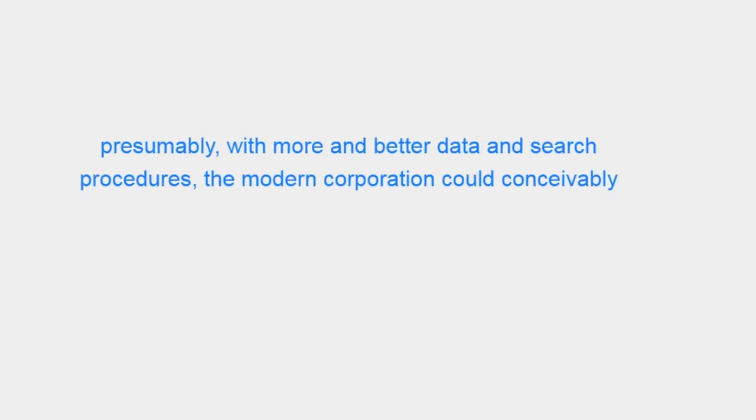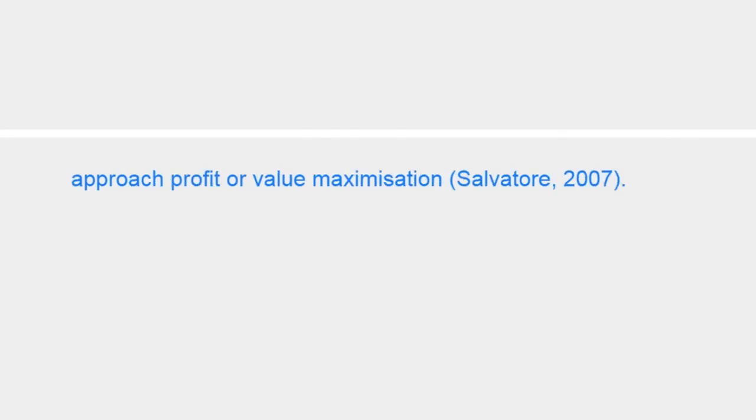Presumably, with more and better data and search procedures, the modern corporation could conceivably approach profit or value maximization (Salvatore 2007).